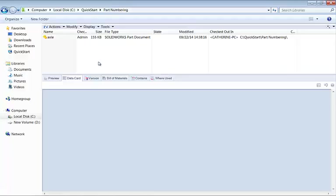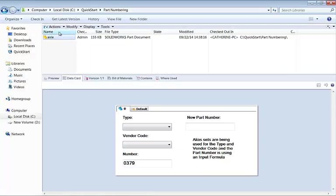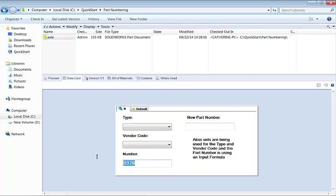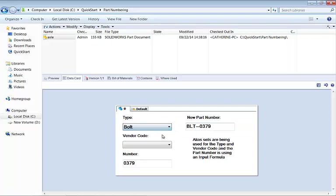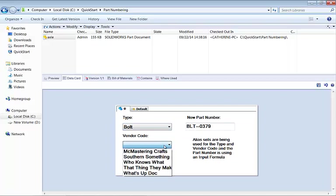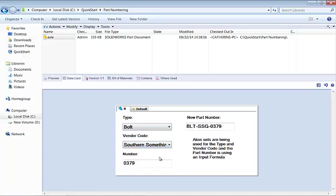I've got a local vault view here, and I've got axle being used, and it's already used the serial number 379, but you'll notice that the new part number field is still blank, and that's because it requires user interaction, such as dropping this down and choosing a type to force this to update.